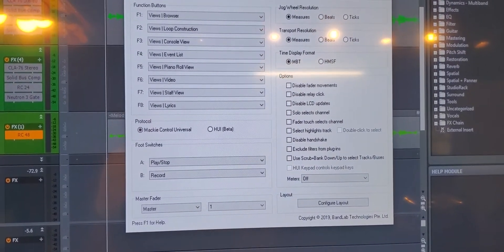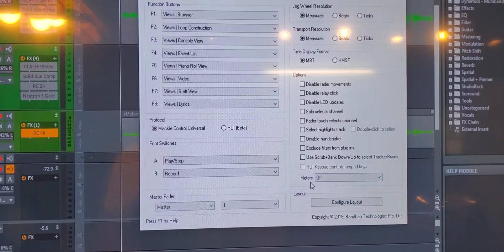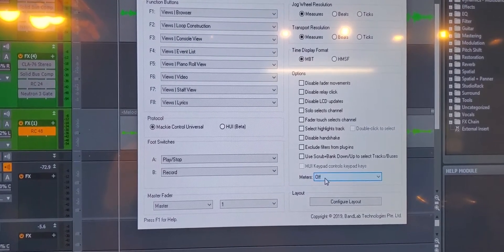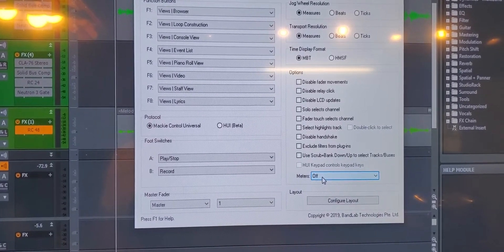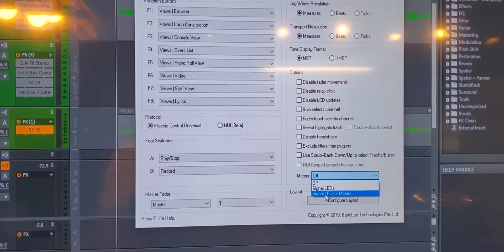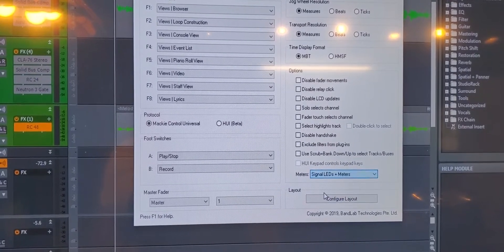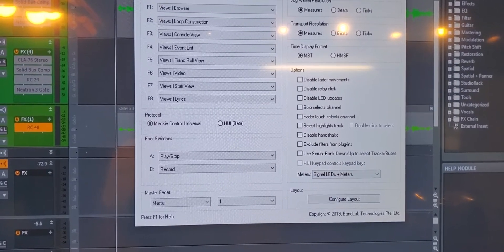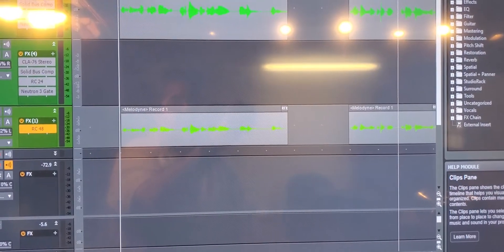If we take a look on the lower right we do see a meters dialog. It was set to off. So we want to do signal LEDs and meters, activate that. Let's close that out. We're going to go back to the board.